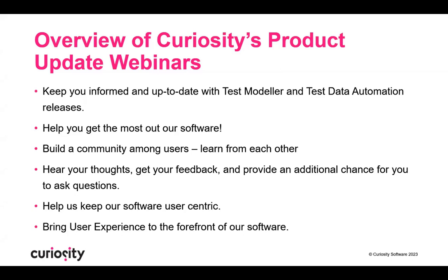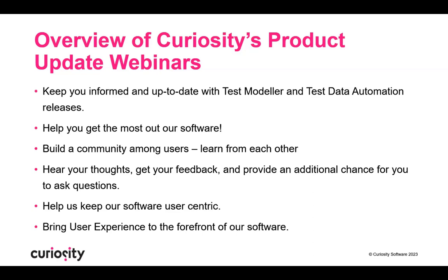Before we get going, I'd like to give everyone a quick overview of our Product Update webinars. The key objective is to keep you, the users, informed and up-to-date with all the great stuff our developers are doing. This will help you get the most out of our products and give you the chance to talk directly to our developers and other users. We want to encourage you to leave questions, talk in the chat, and invite your colleagues who might be interested to future updates.